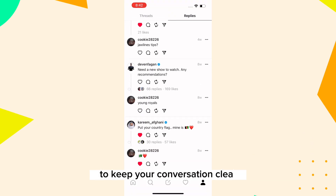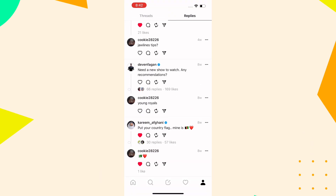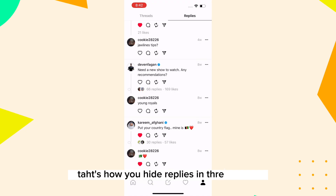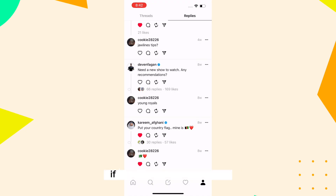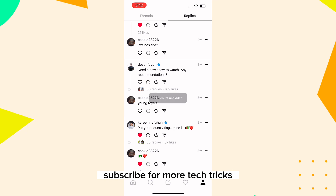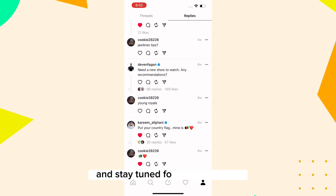That's how you hide replies in the Threads app! If you found this tip helpful, please give us a thumbs up, subscribe for more tech tricks, and stay tuned for our next video.